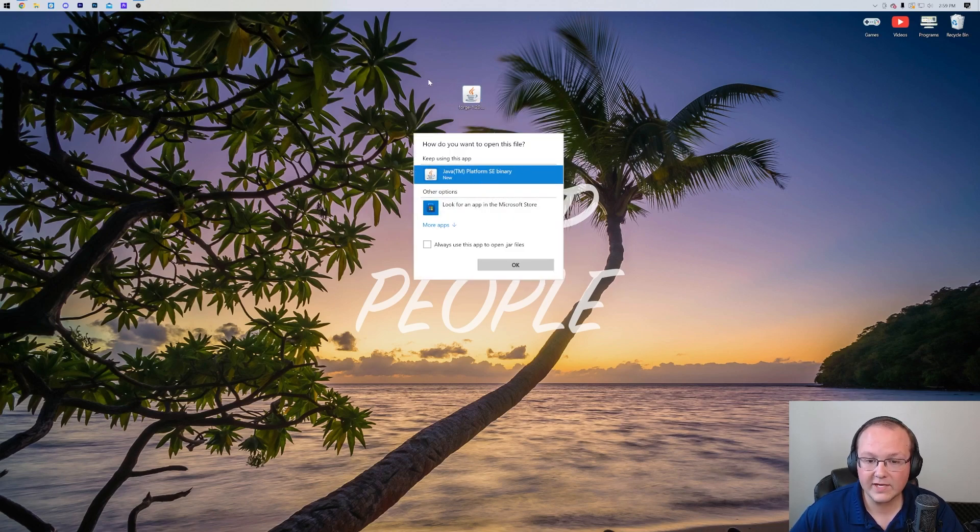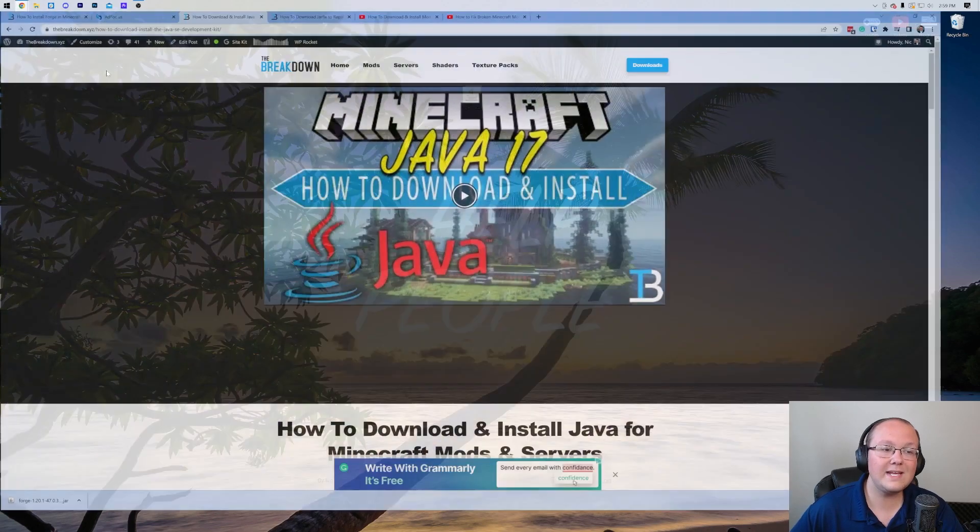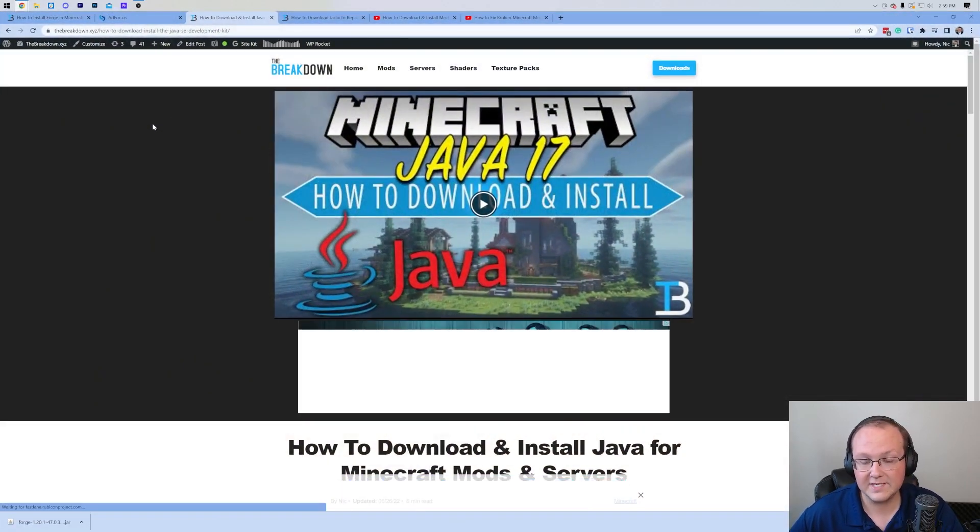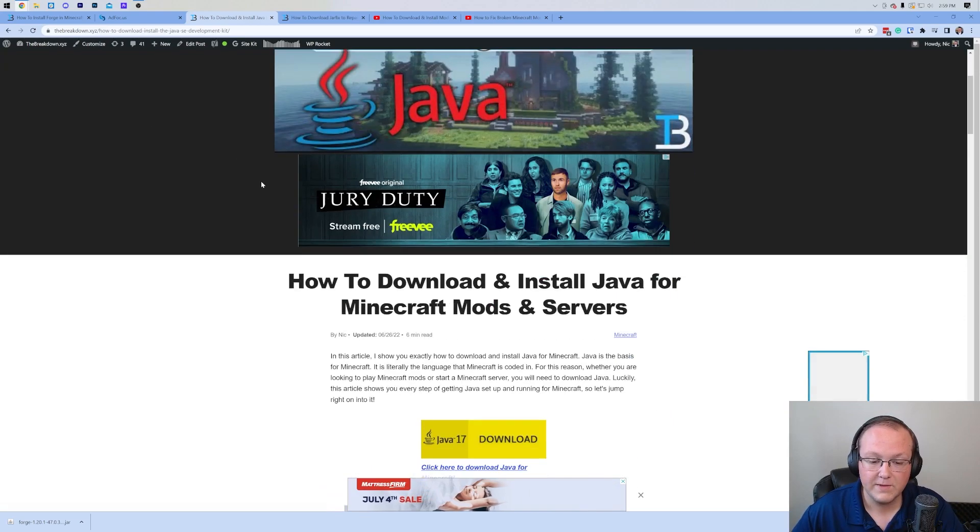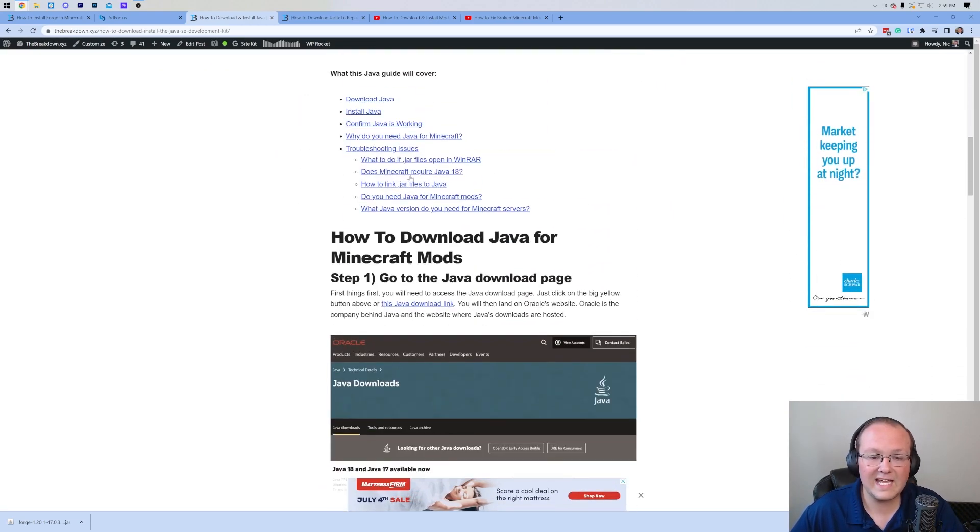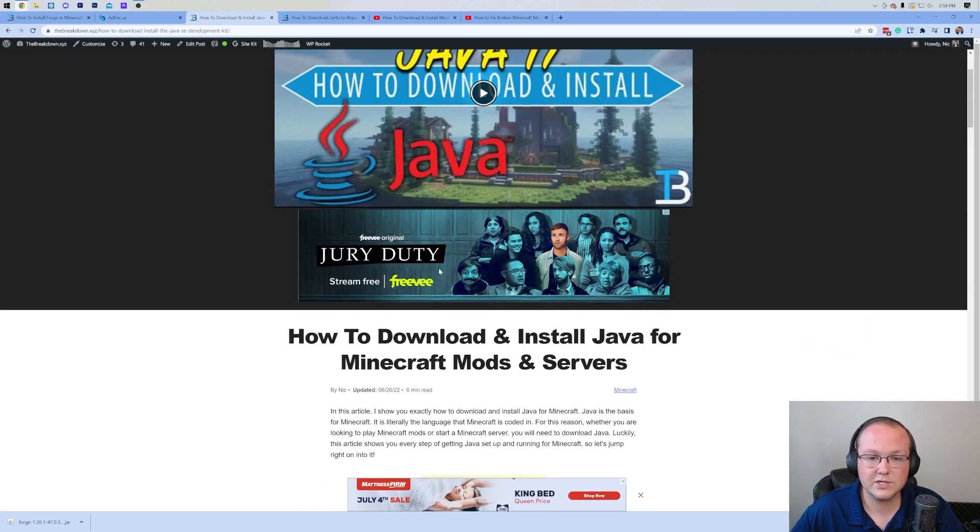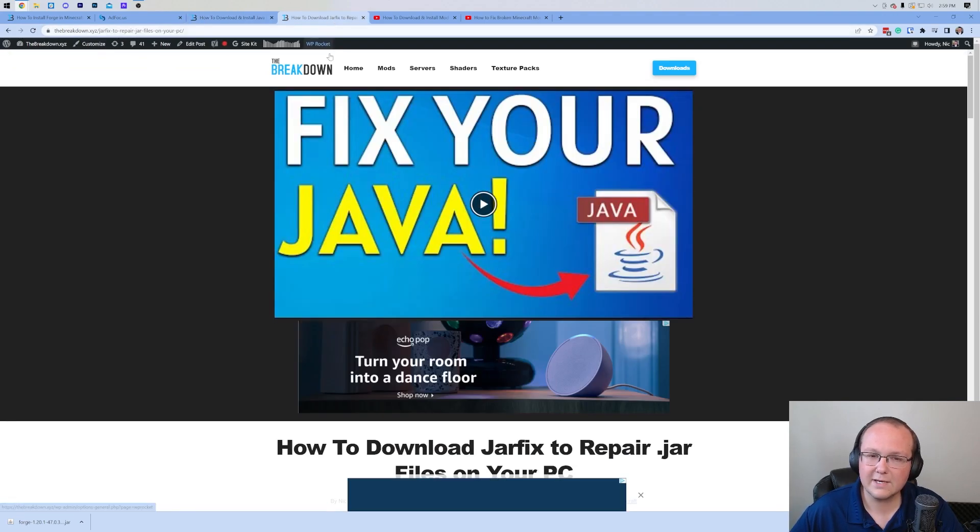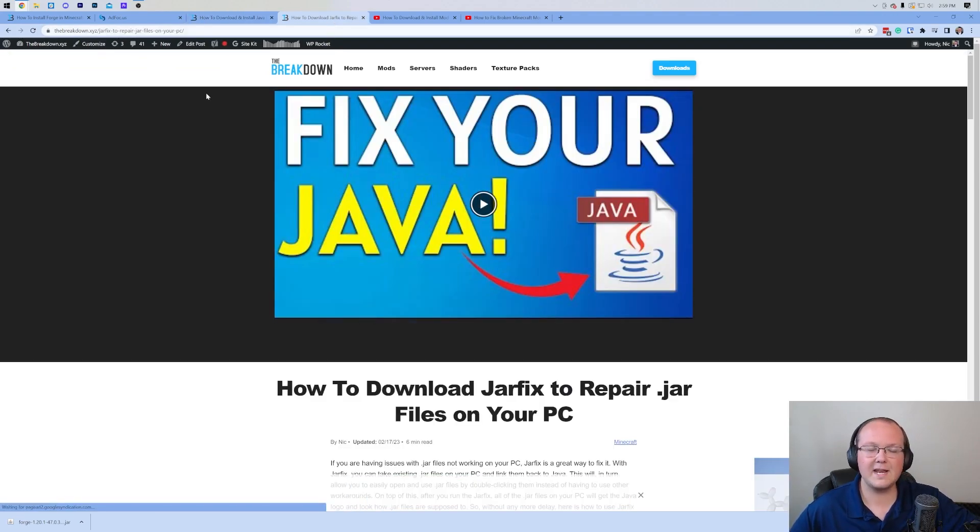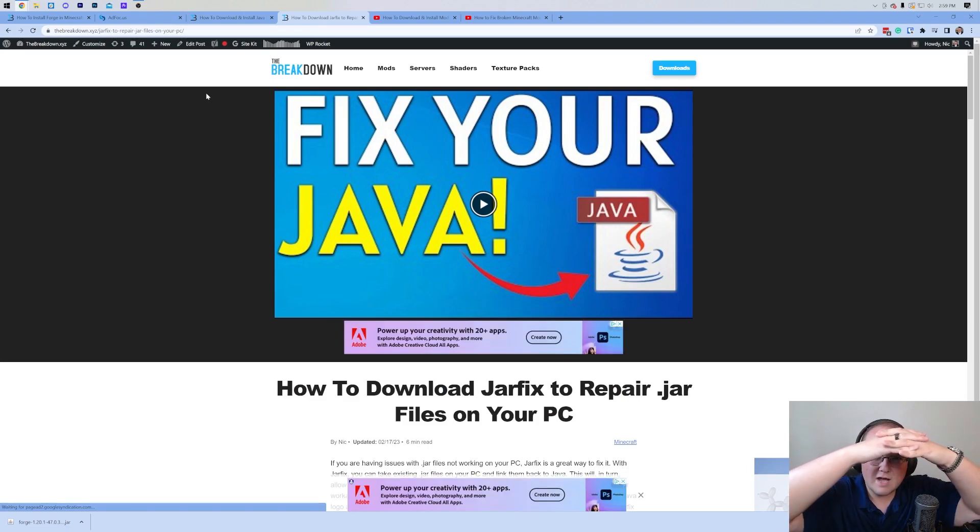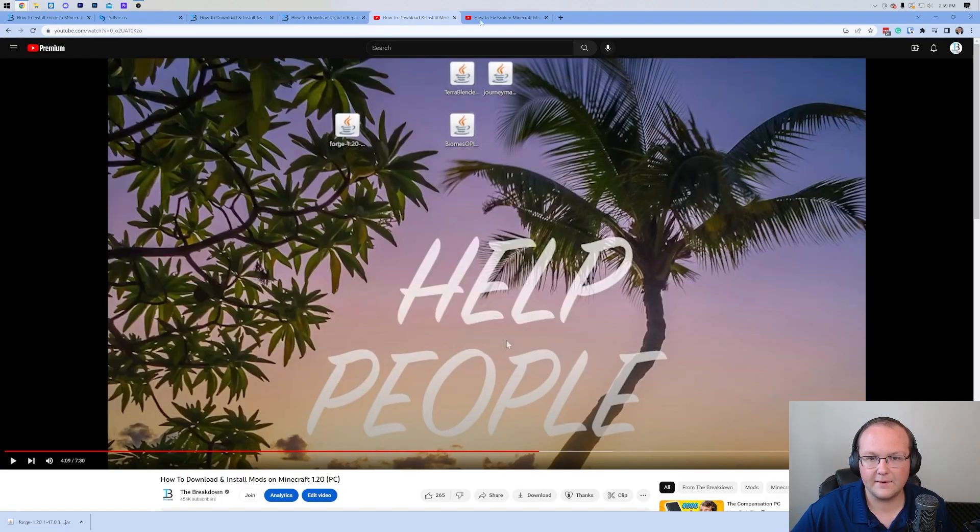But Nick, I don't have Java here. Well, if you don't have Java, what you need is Java 17. Java 17 is required for Minecraft mods. This is an in-depth guide and it goes over everything, even potential issues, so go check it out to get Java up and running. You may also need to run the jar fix, and what this is going to do is take all the jar files on your computer and link them back to Java, making them work happily together.